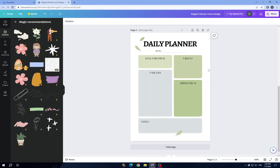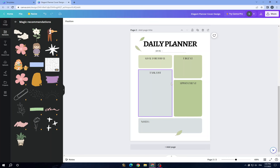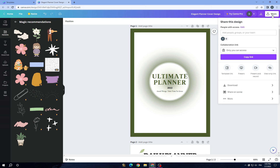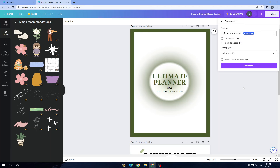Once you are done, go to this button — here you have Download and Share on social media. Tap on Download, choose a file type, and click on Download.